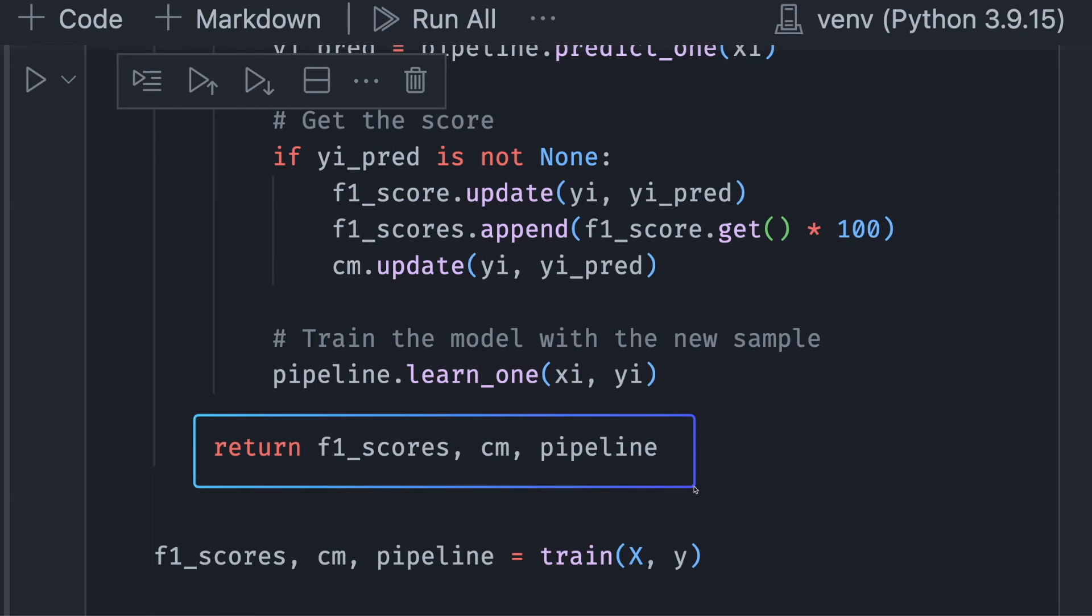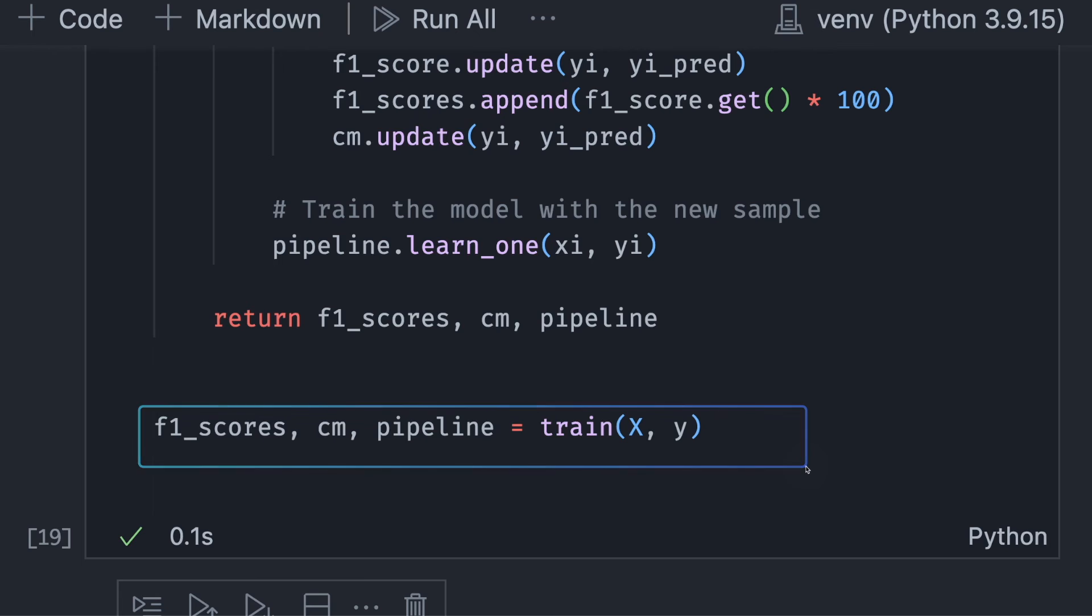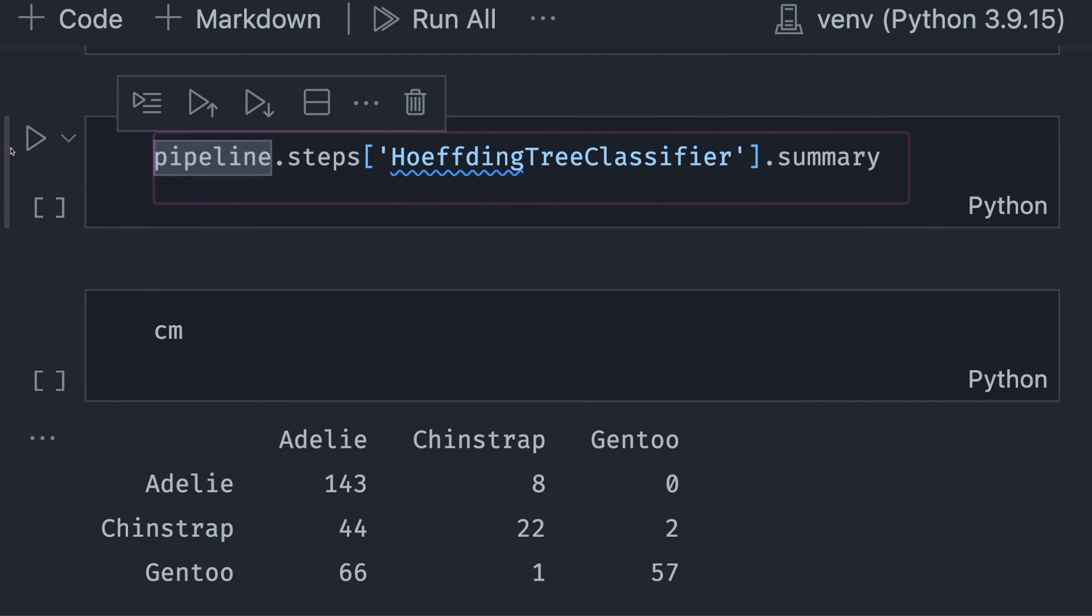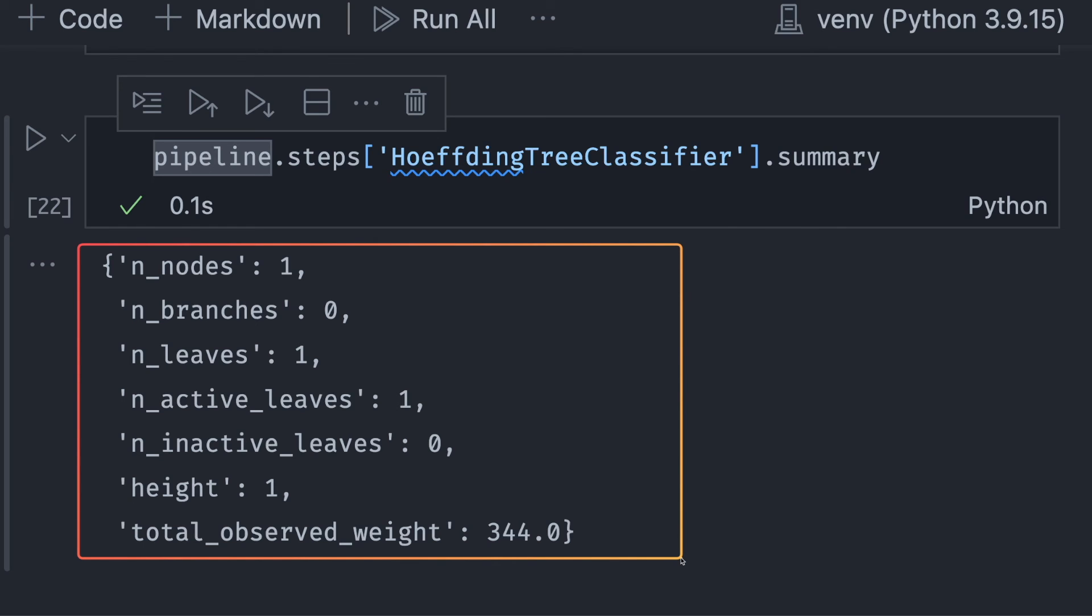And at the end, we return the F1 score, the confusion matrix, and the pipeline. Now, let's observe the outputs of this function. First, we will get a summary of the classifier. Here, we can see that the parameters of the classifier are updated with certain values.